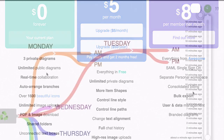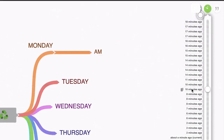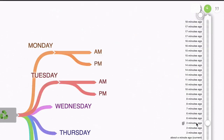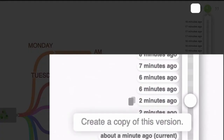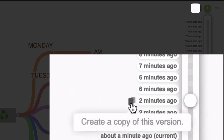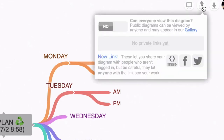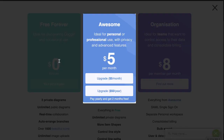You also have access to your full change history, which is awesome. If you completely screw up your mind map, you can go back as many steps as you want and reinstate an earlier mind map or make a copy of it. And you can embed your mind maps on your blog, on your website, or anywhere else.